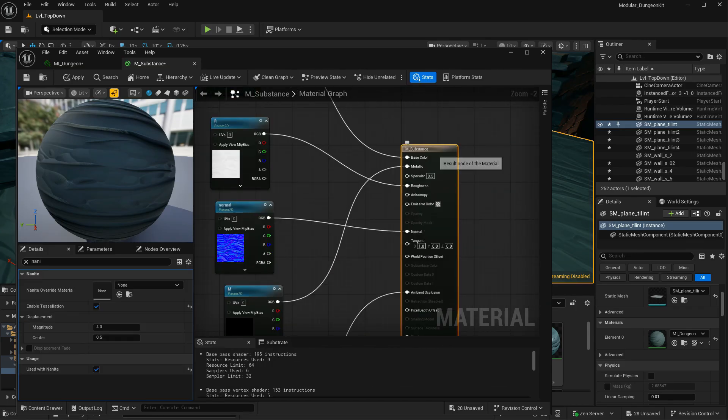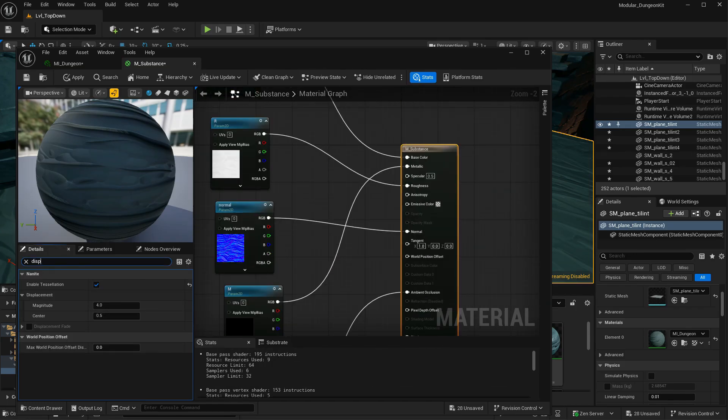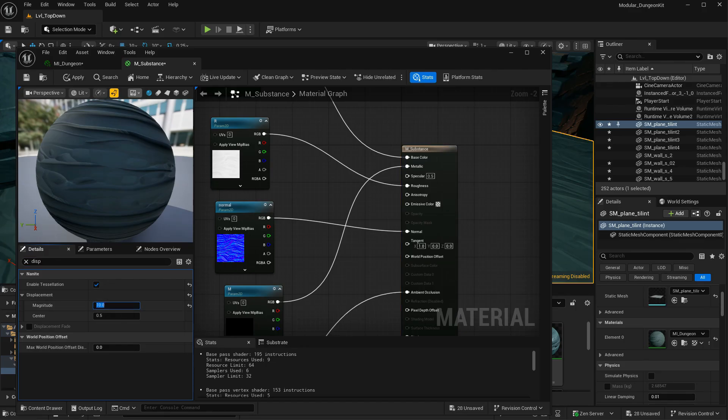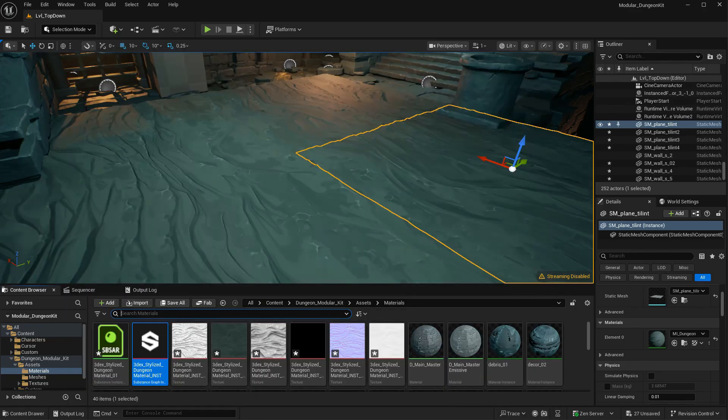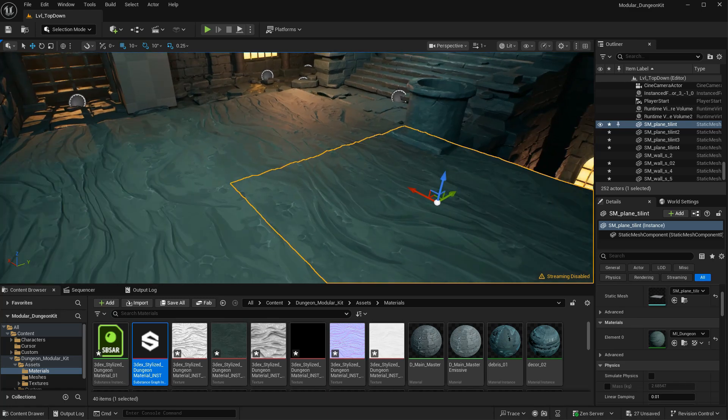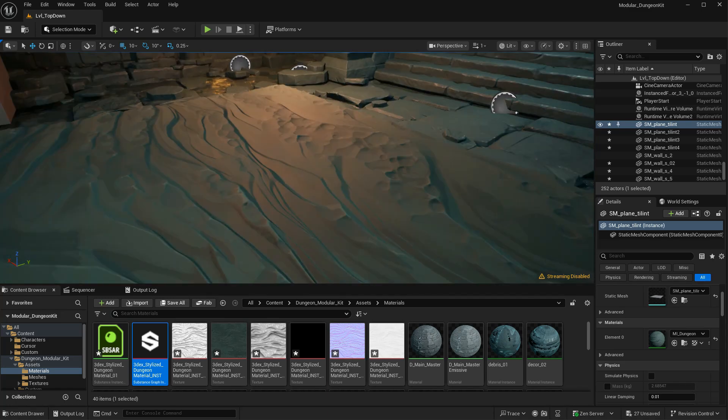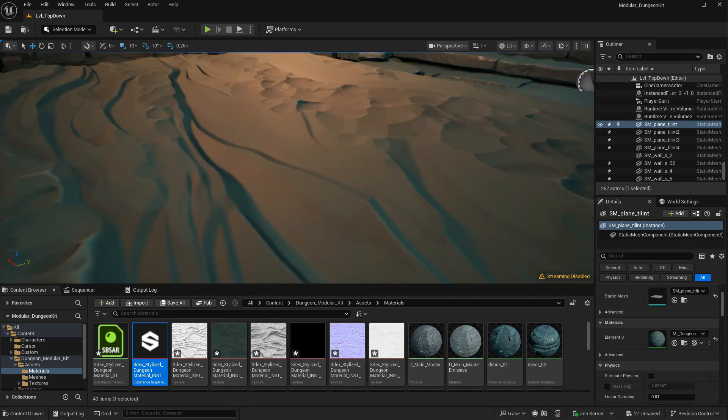And if you click on your material and look for displacement, you can change the amount that you want this to displace. So let's set this to something like 10 for now. Save it. And as you can see now, there should be some displacement going on.